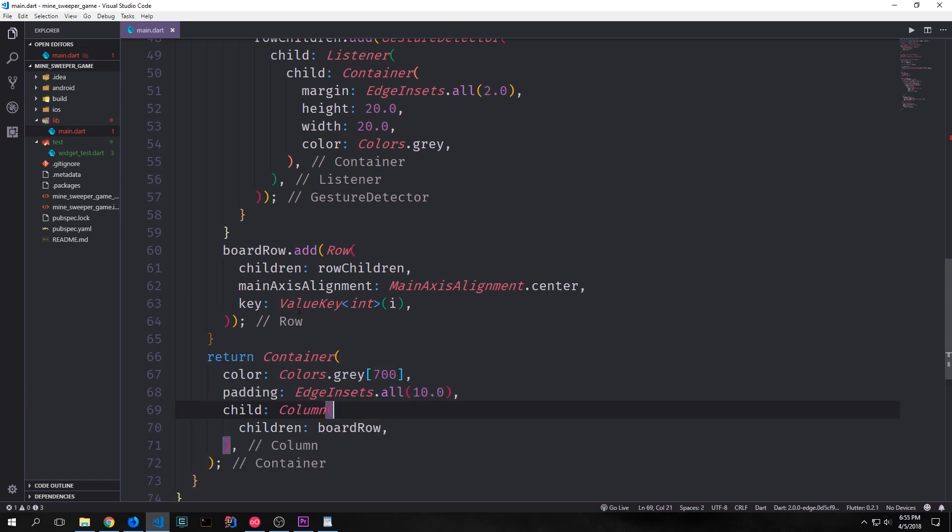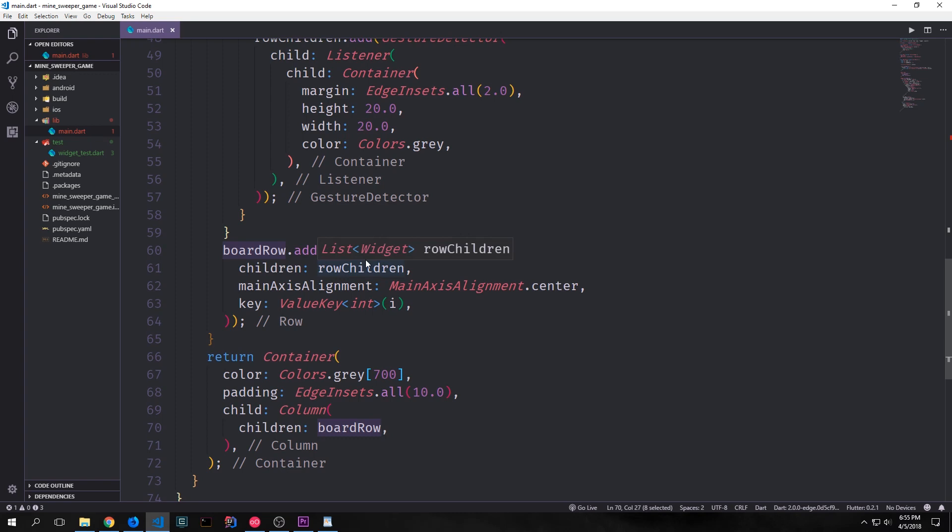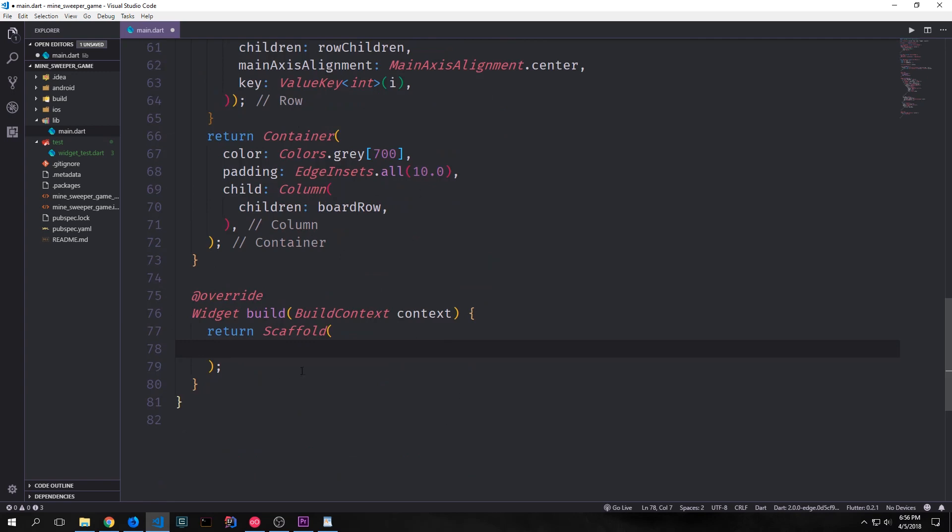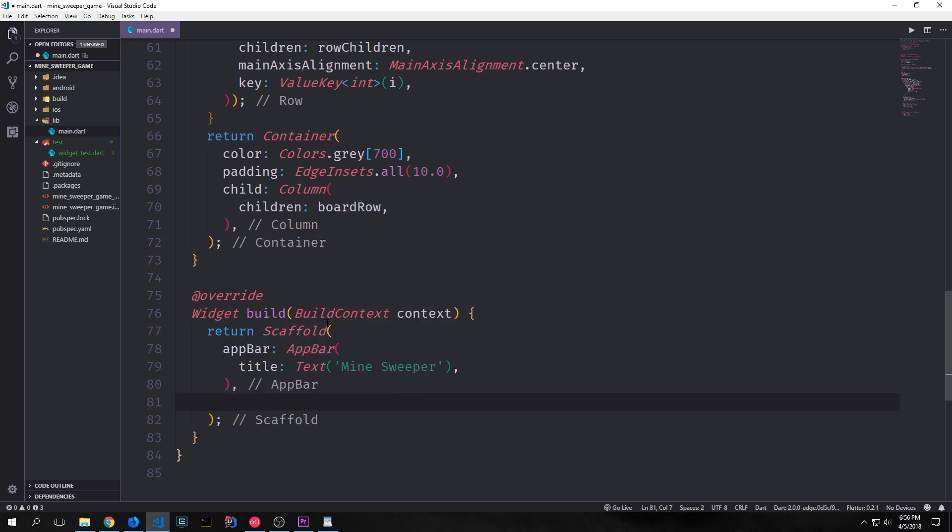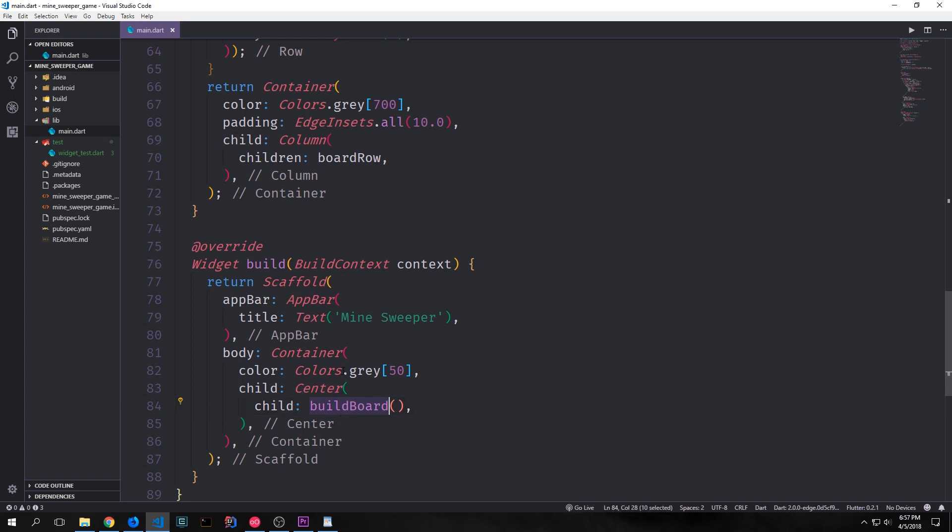Outside of our second for loop we can now create the container which will hold all of these rows. And for this container we can give it some coloring because this will be our board. We can give it some padding so that it doesn't touch the side of the screen and then inside of it we'll give it a column and the children for this column will be our board row. So it'll be all of the rows that we just created. With our build board function created we can now come down to our build function and create the user interface for this application. So for now I'm just going to put in a generic app bar and we'll just have the text of Minesweeper as our title and then inside of this scaffold we'll have a container which will be colors gray 50 and then inside of that we'll have a center and then the child of that will be the return value for our build board function.